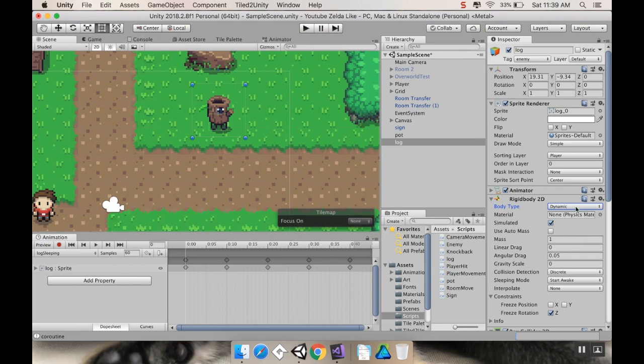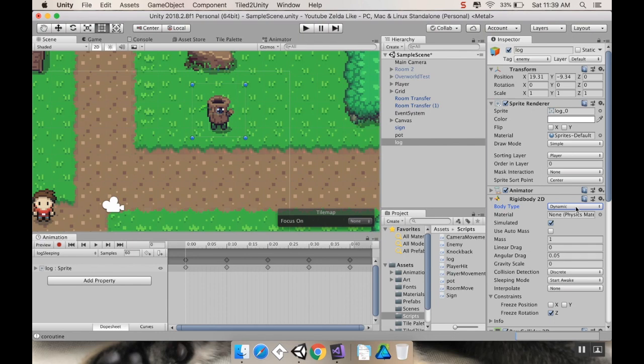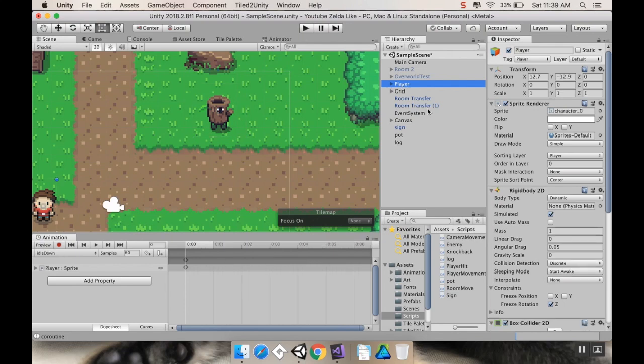So, the Dynamic Rigidbody 2D is going to be moved by the physics system. And in general, whenever you have a Dynamic Rigidbody 2D, you want it to be moving either using move position or using forces that are applied to it through the physics system. Our player right now is a Dynamic Rigidbody because in order to move it, we're using move position.